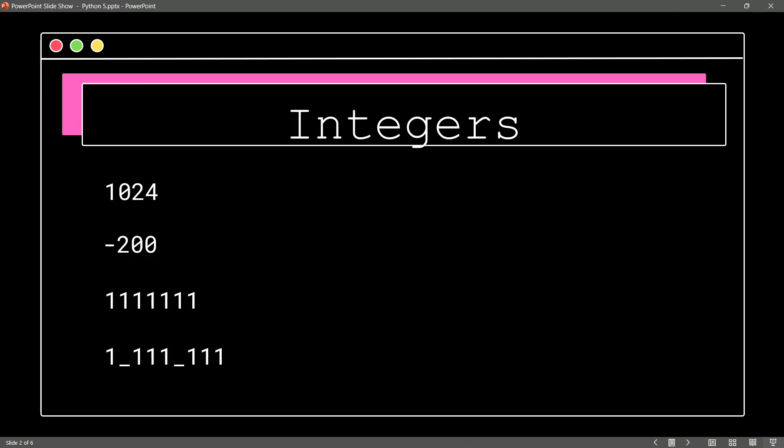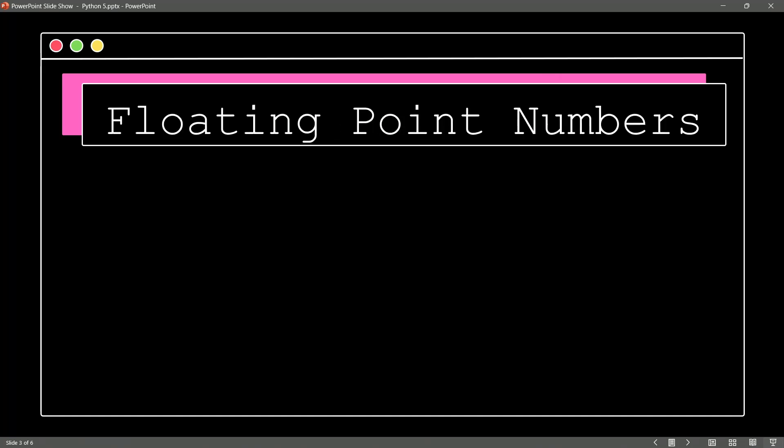And guess what another literal is in Python? Well, sure, it's a floating point number. So when we have a decimal portion, we are going to represent that with the period. And 12 and a half or 12.5 would be a great example of a floating point number.